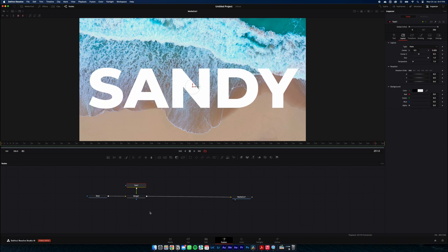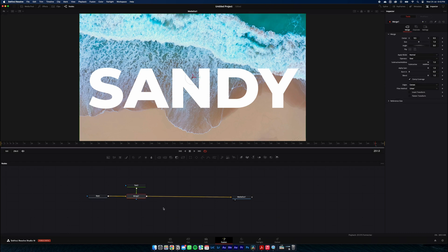Cool, so we've got two layers now. We've got our base layer here and then on top of our base layer is our text layer. Now we're going to add our third layer which will be the waves on top of our text.